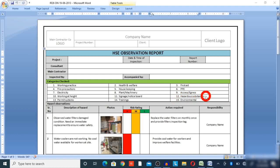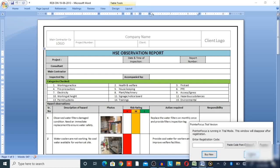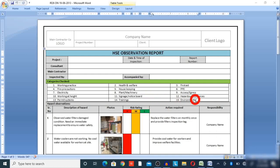Also check for hazardous substances like stored materials — you can get observations from there. The permit system is also a source of observations; auditing permits will give you many things. Training requirements and environmental observations are also included. All 15 categories must be checked on a daily basis so that at least we can get 10 observations per day.